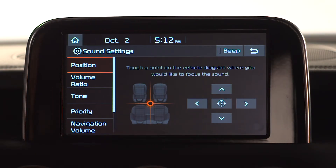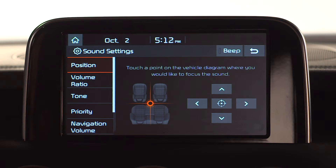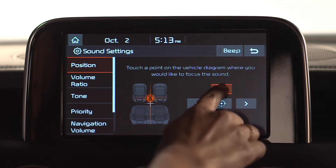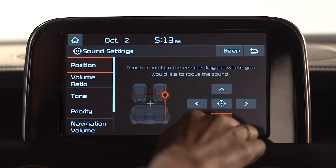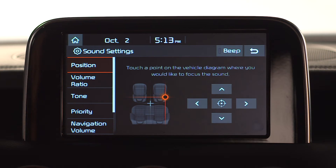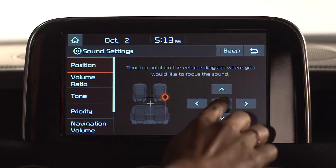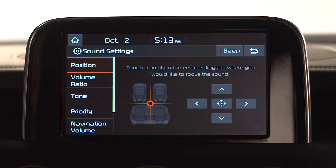The Position button allows you to manipulate the center point focus of the sound inside the cabin. The center position is the default. Use any of the four directional arrows to adjust the sound center to your liking — front to back or left to right. Select Center to return to the default, concentrating the sound in the center of the cabin.